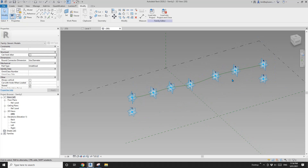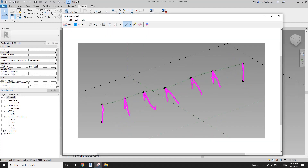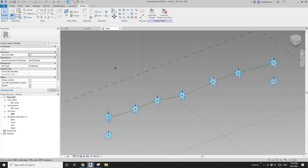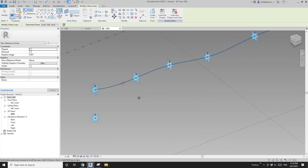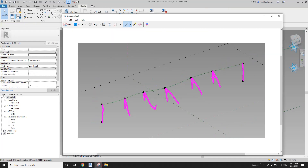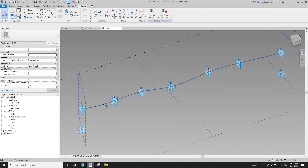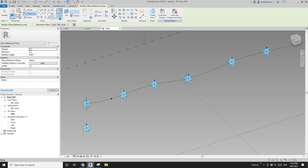These points are used for placing the family. For the profile, we're going to create new points. I'll draw on face and place them here — four points should be enough, so I'll get rid of one.